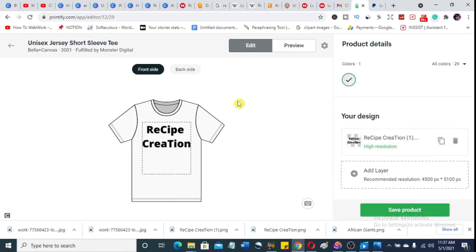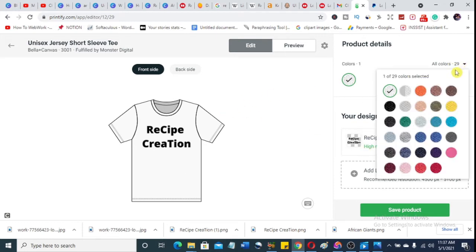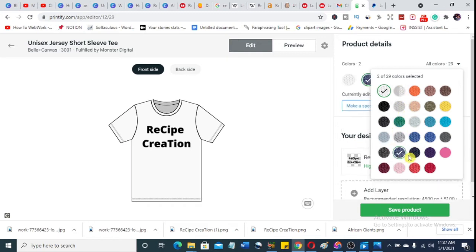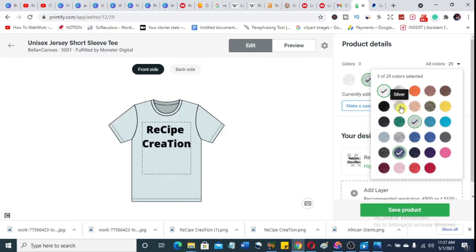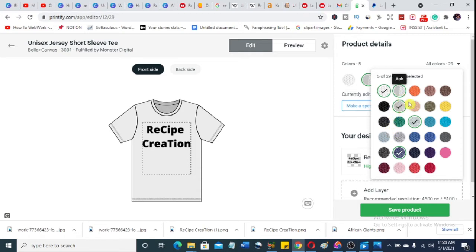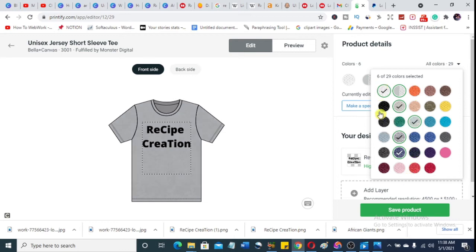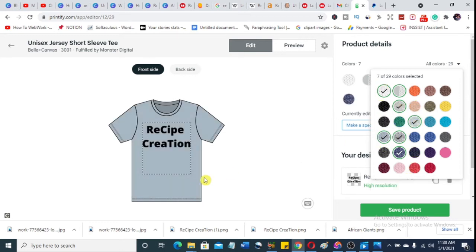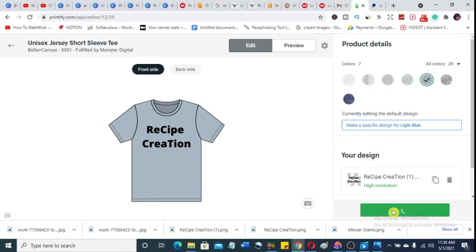Now I change the colors. I always use dark colors — they come out well. I prefer colors like these dark mixtures. Dark colors do better than fair or white colors. I'll choose about five colors and then save the product.